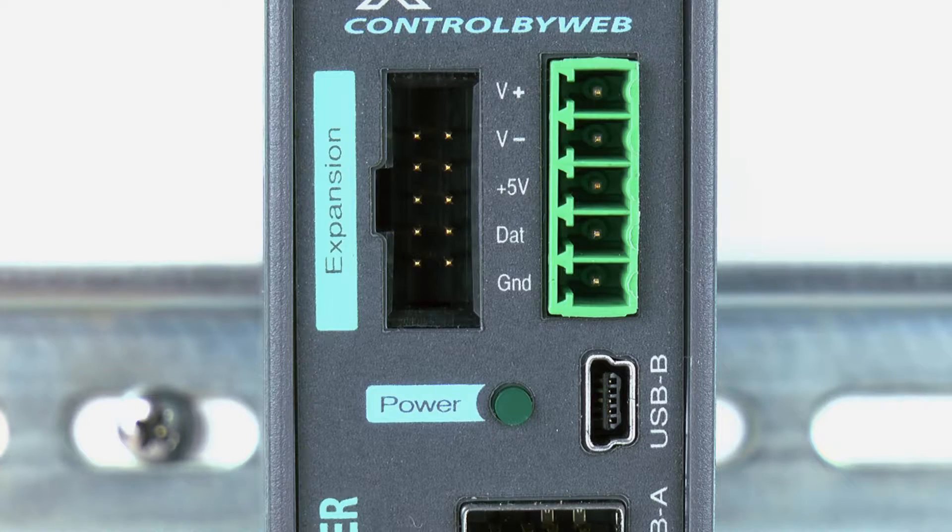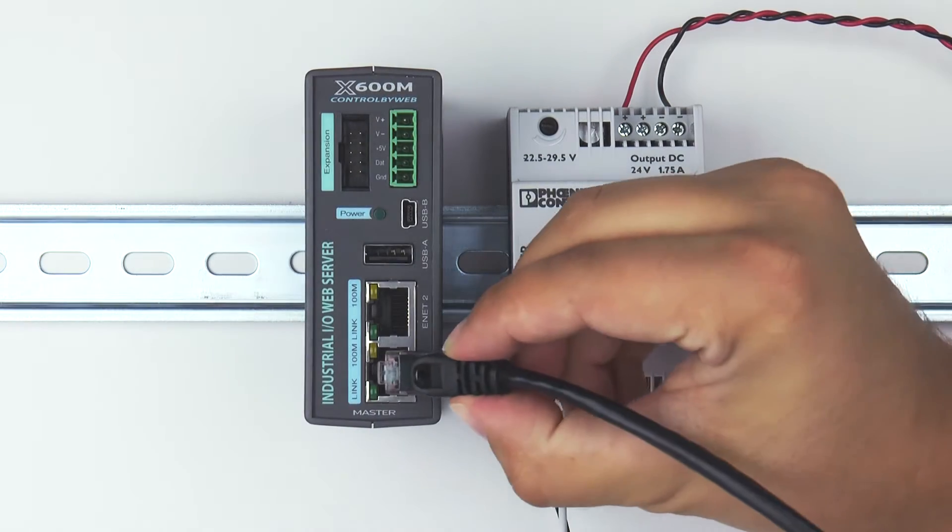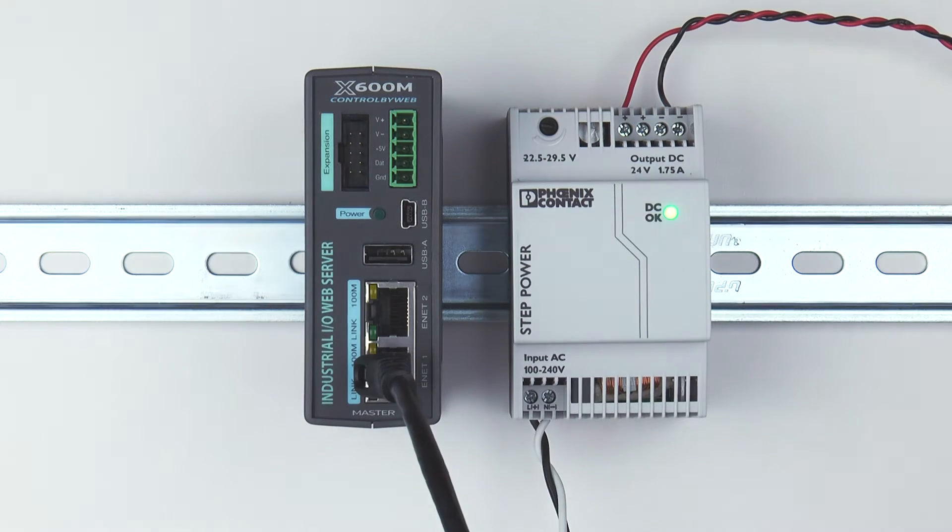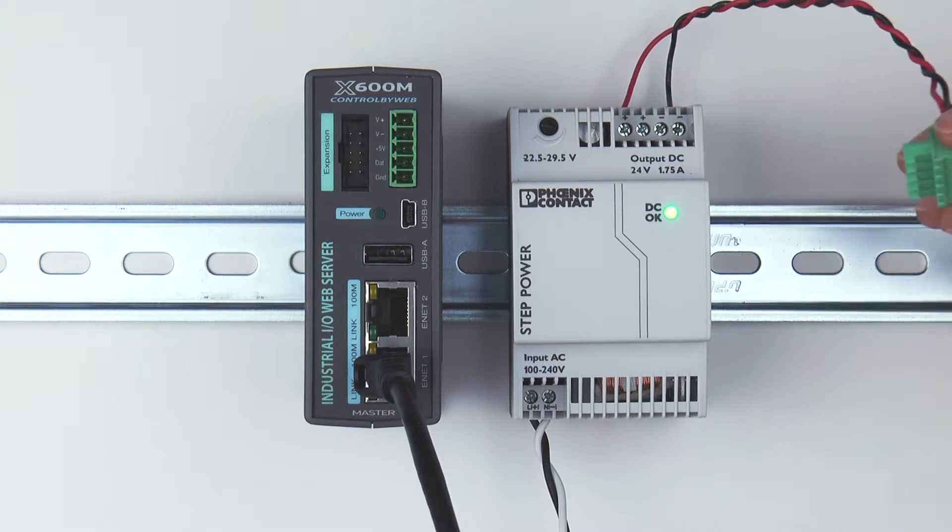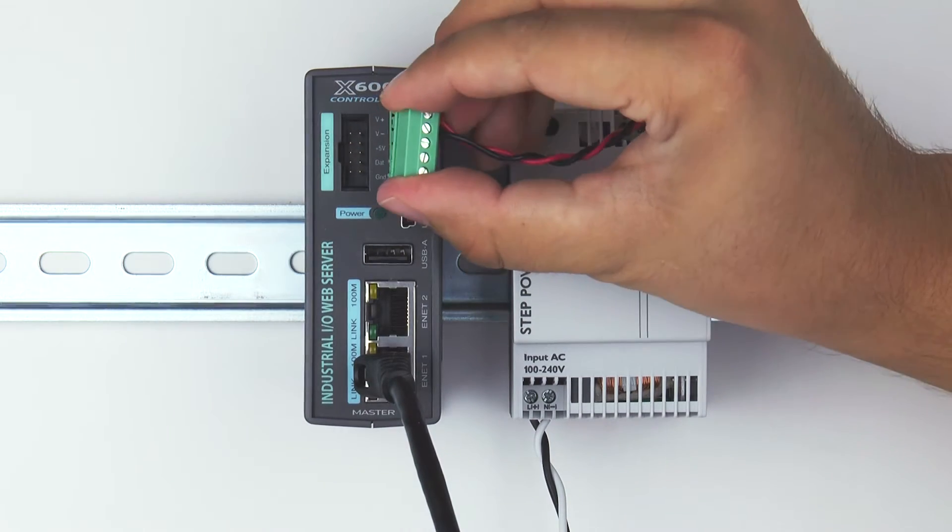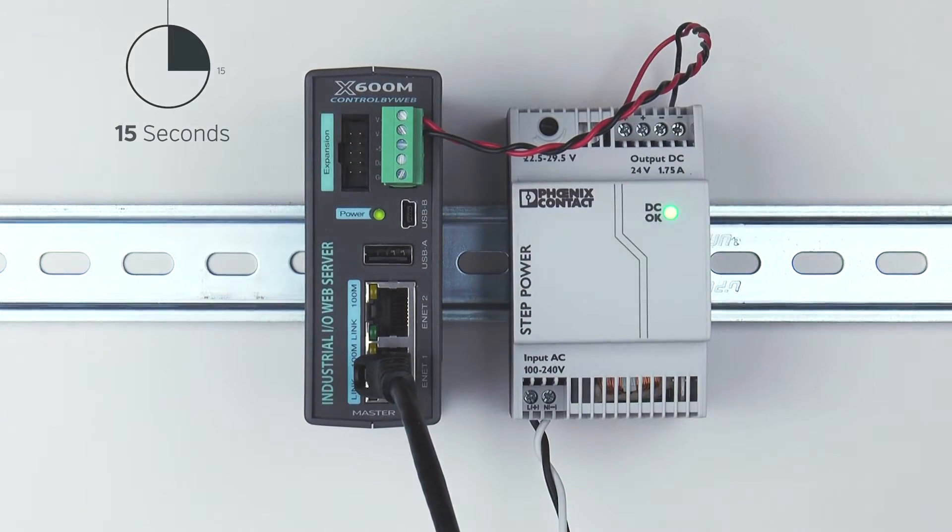Make sure the X600M is not powered, and then connect it to your local network using an ethernet cable. After the network is connected, apply power.